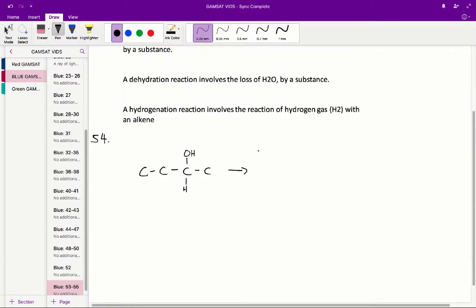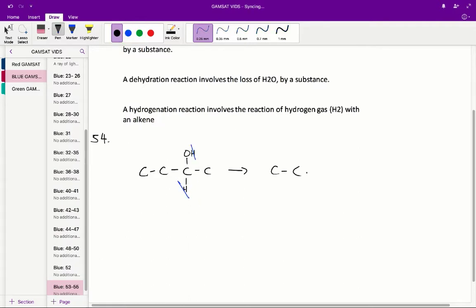In question 54 we are reacting butanol with ADH. What this will result in is our butanol molecule, as demonstrated here, losing this hydrogen and this hydrogen. Essentially what we get is we still have that 4-carbon backbone but we now have a ketone functional group on the second carbon.